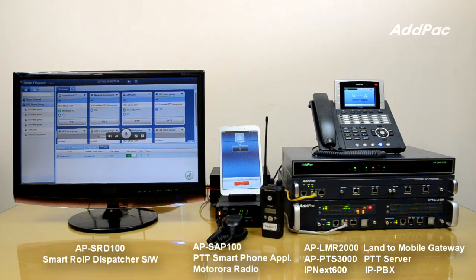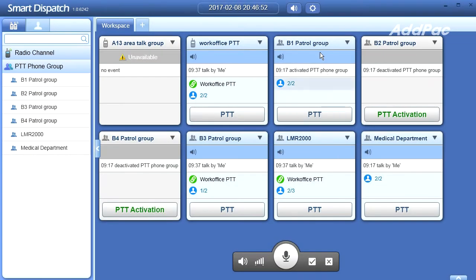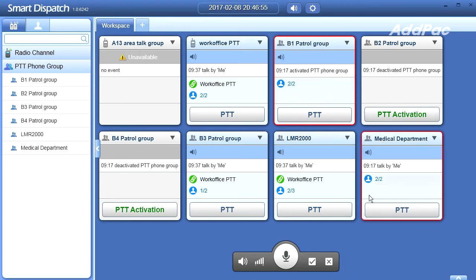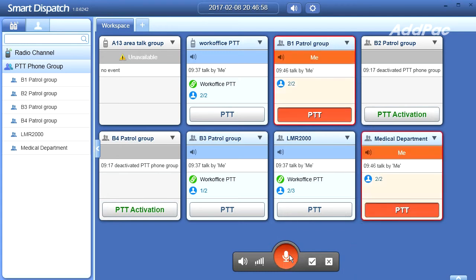I'll show you PTT functions for multiple channels. This is an emergency disaster situation. Because of a powerful earthquake, many houses were destroyed and many people got injured. Please go to the site and take action to overcome this disaster rapidly.